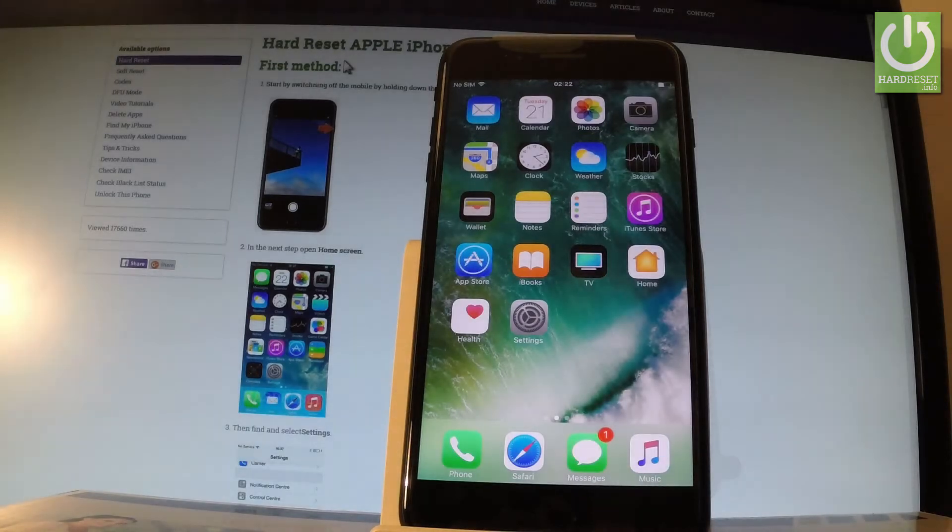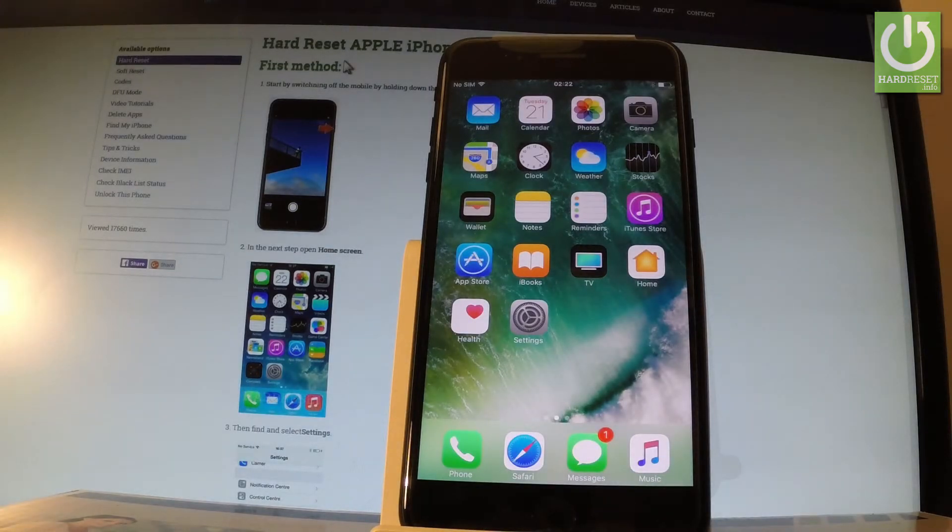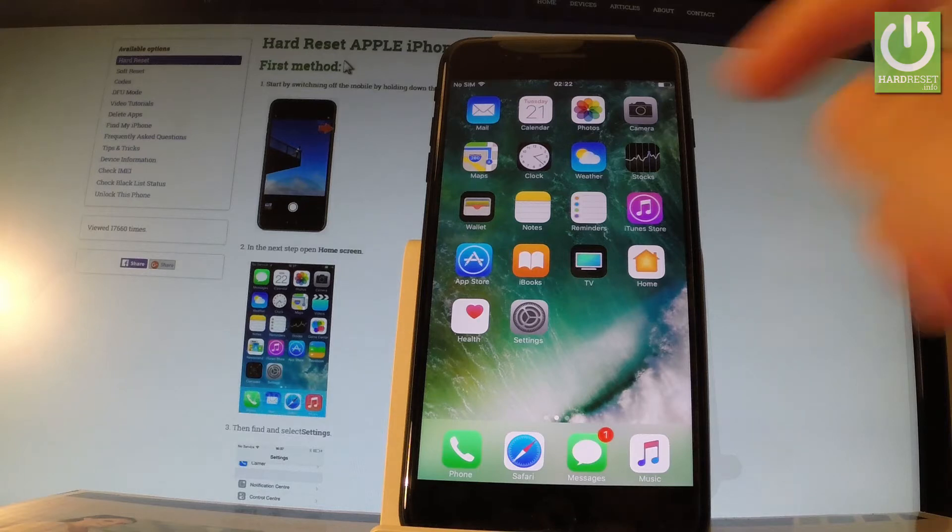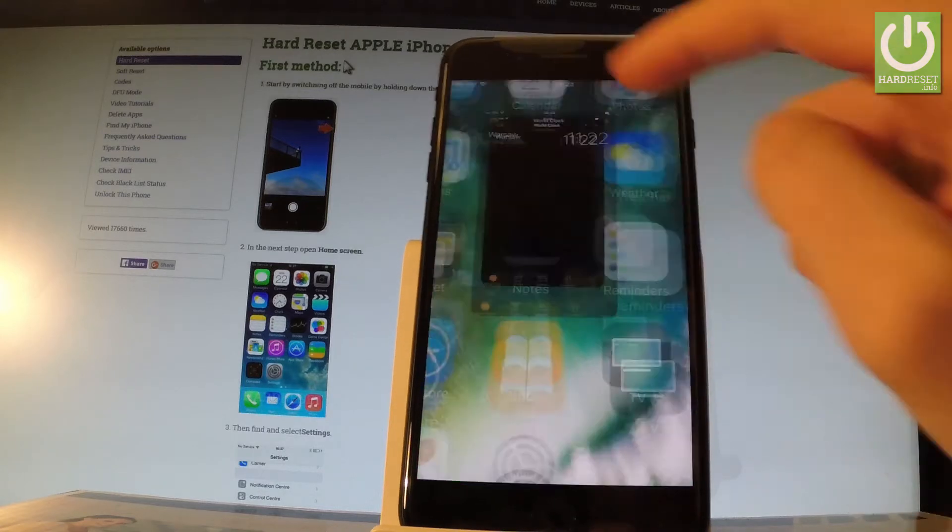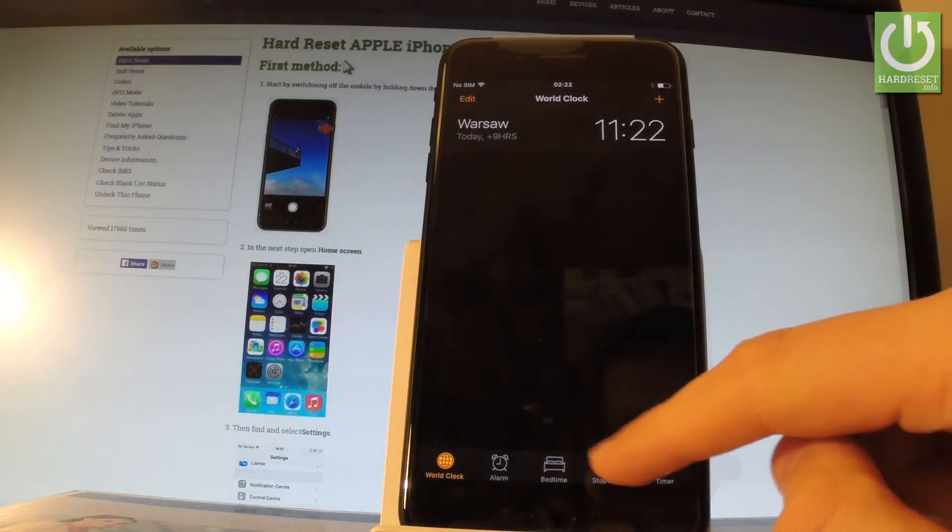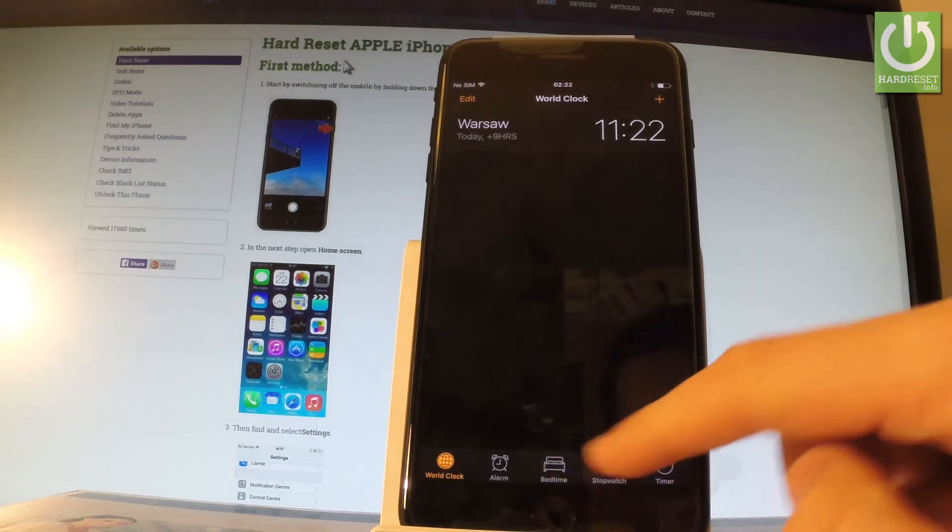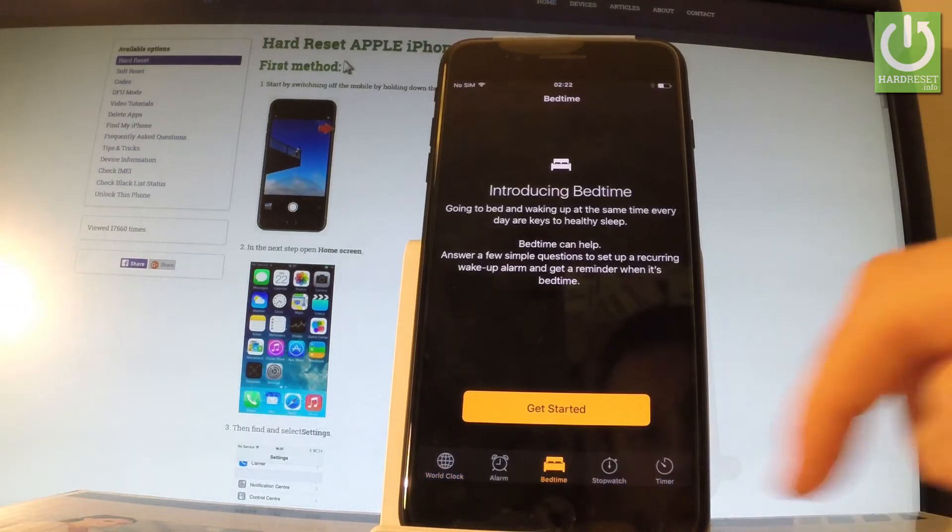Let me introduce you to the new feature of iPhone which is bedtime. At the very beginning from the main menu, let's find and select Clock, then select the third option which is Bedtime from your main menu right here.